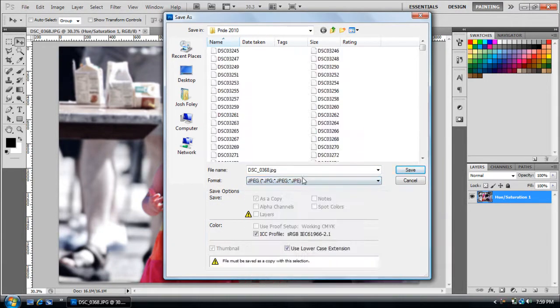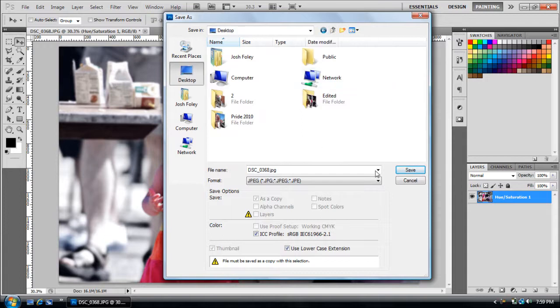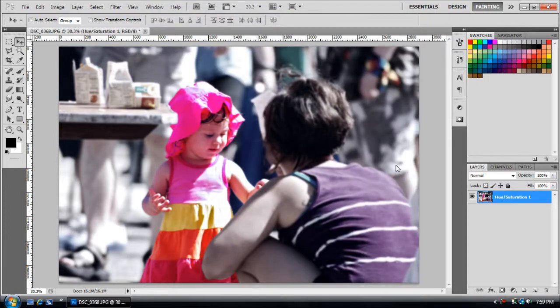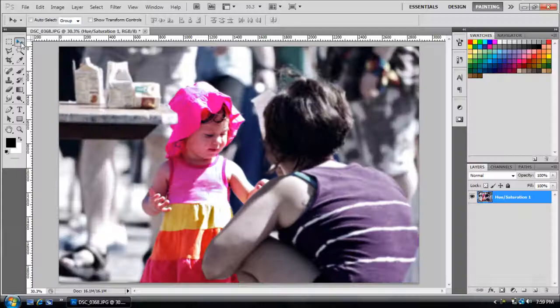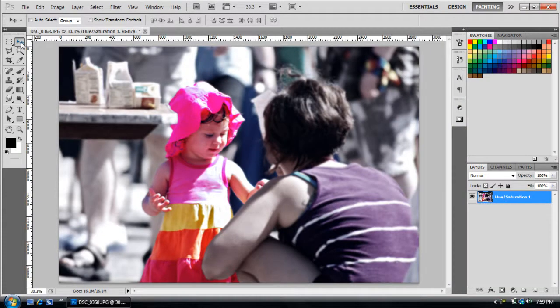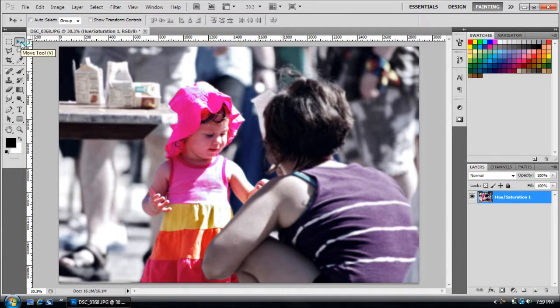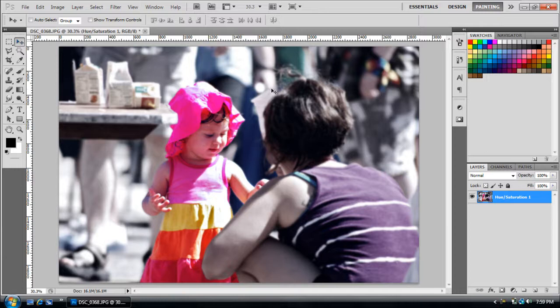You can see it already but yeah go ahead and check that out. I hope you learned a couple things. Now use your Curves, your Saturation, your Curves, your Color Balance and your Shadow and Highlights and you will be set and good to go.